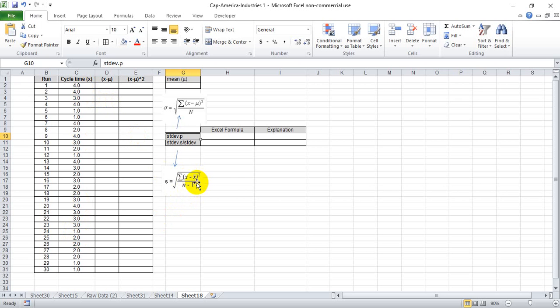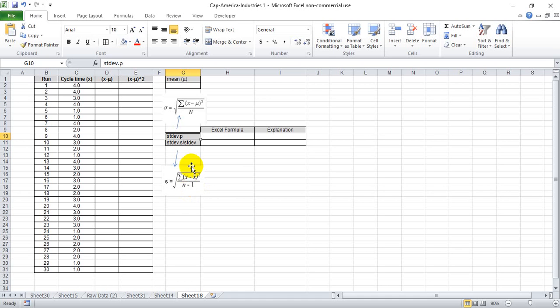Basically what we're saying there is, you know, we know that we don't have the full data set so we're probably a little bit off. We're going to bump this down to a slightly smaller number to make the standard deviation bigger to account for the fact that we know less about the entire population.